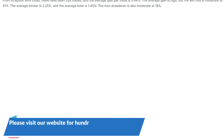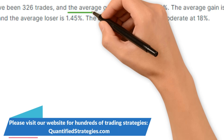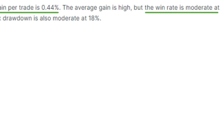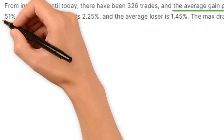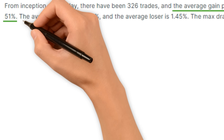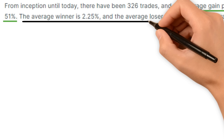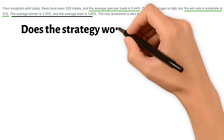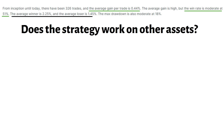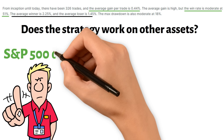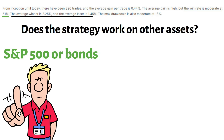The results are pretty good, and there are many trades. The average gain per trade is 0.44%, and the win rate is a moderate 51%. However, the winners are on average much bigger than the average losers. Does the strategy work on other assets? No, it doesn't work well on the S&P 500 or bonds, for example.